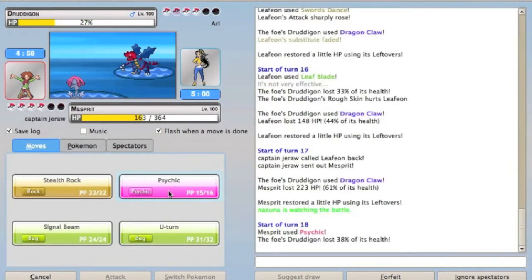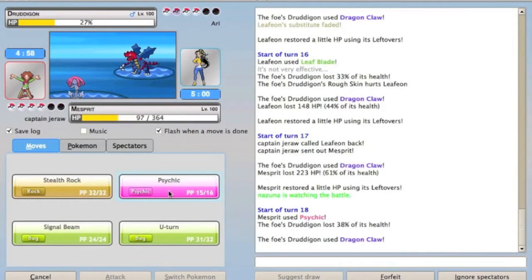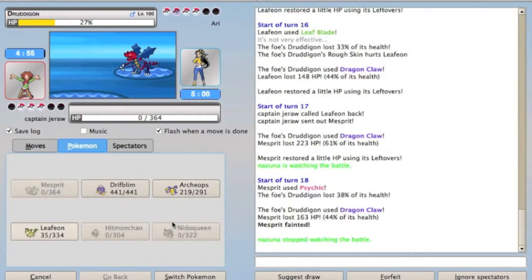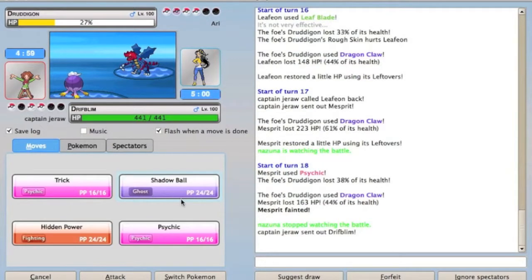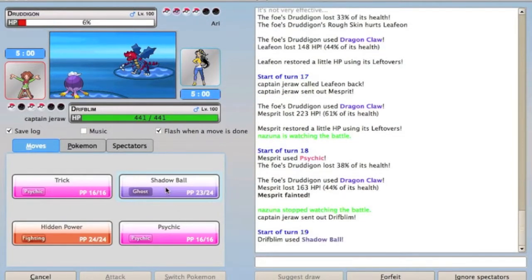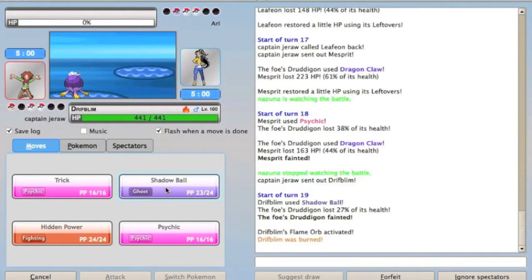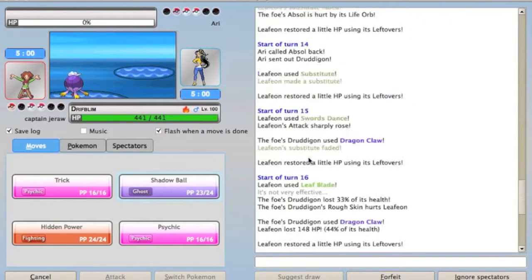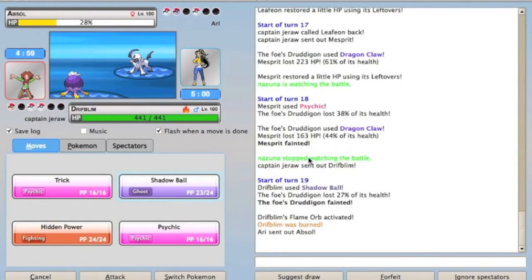After I do that, I want to go into my Driftblim, because at that range, I can finish him off with a Shadow Ball, and then I'll get my Flame Orb activated, because this is a Flare Boost Driftblim, which is, if you don't know, basically when you're burned, it's like having choice specs, but you can switch up moves.